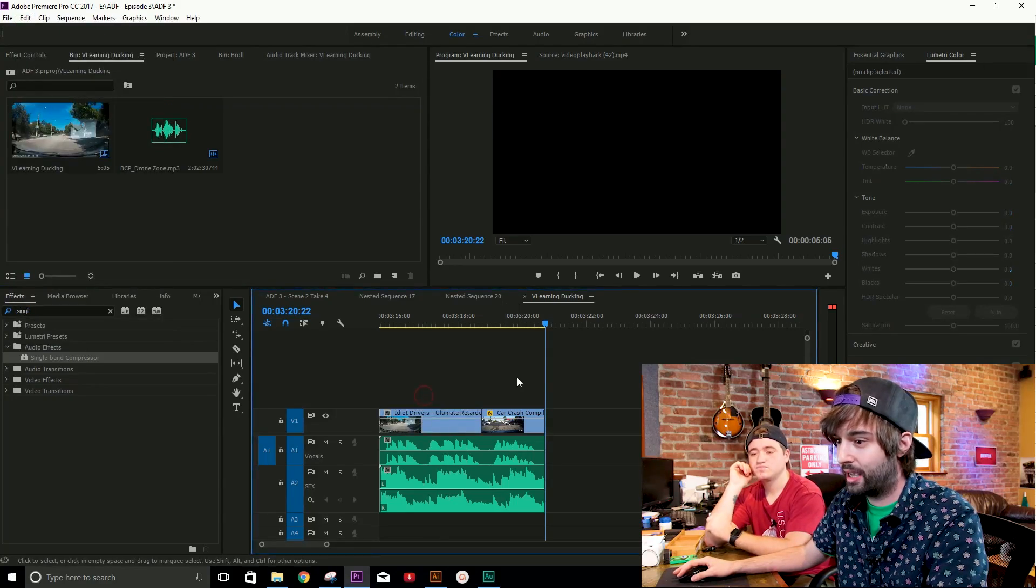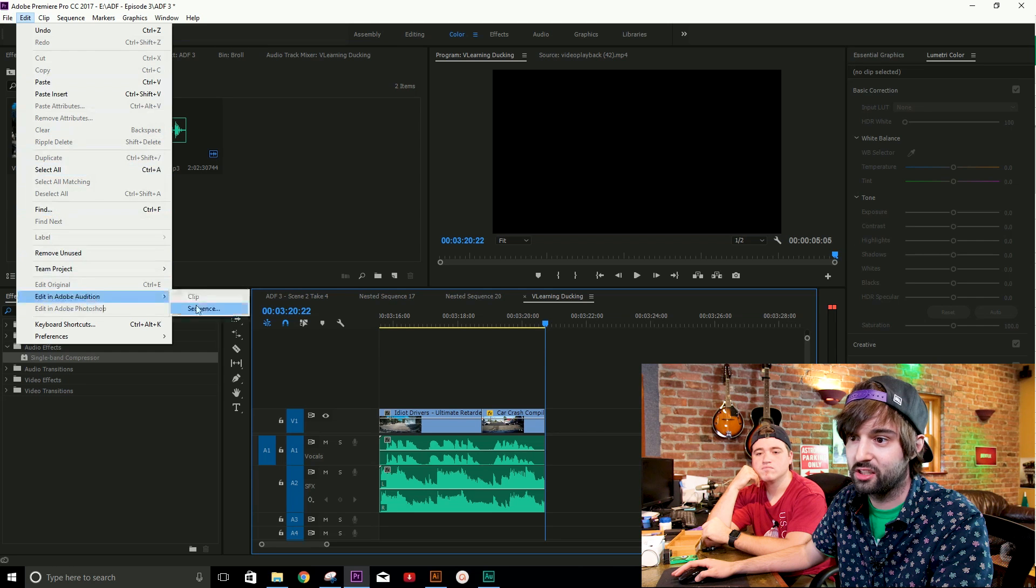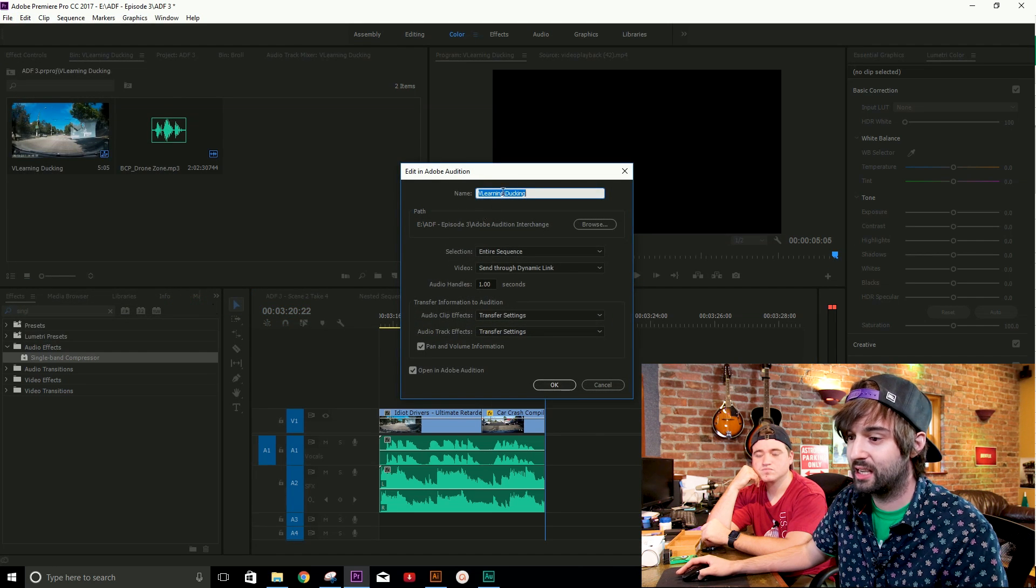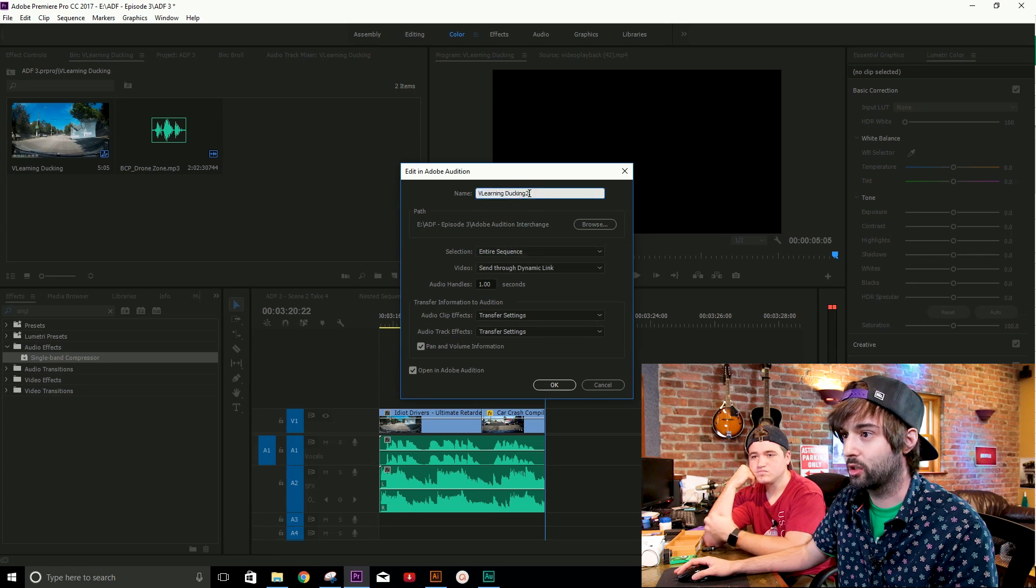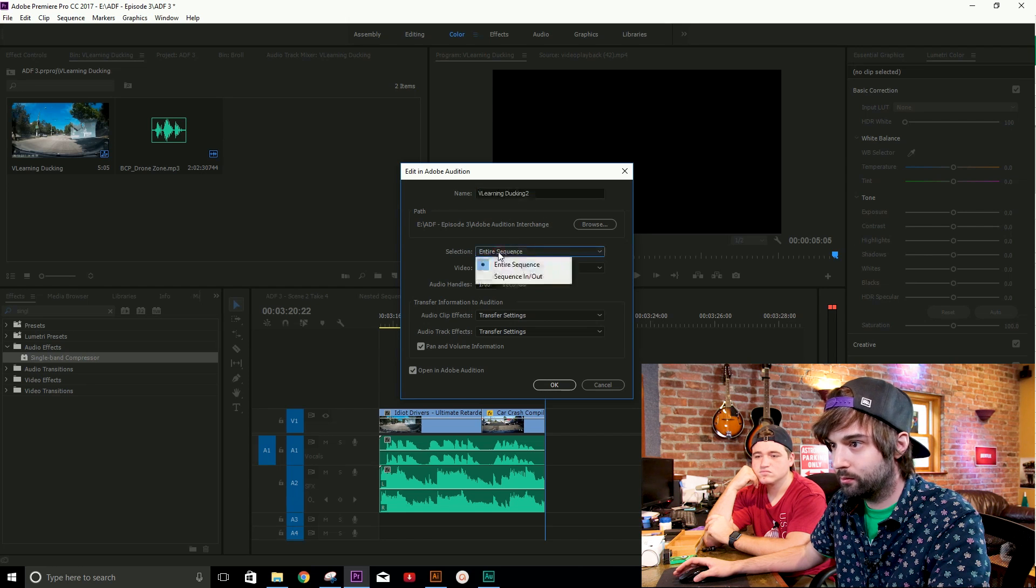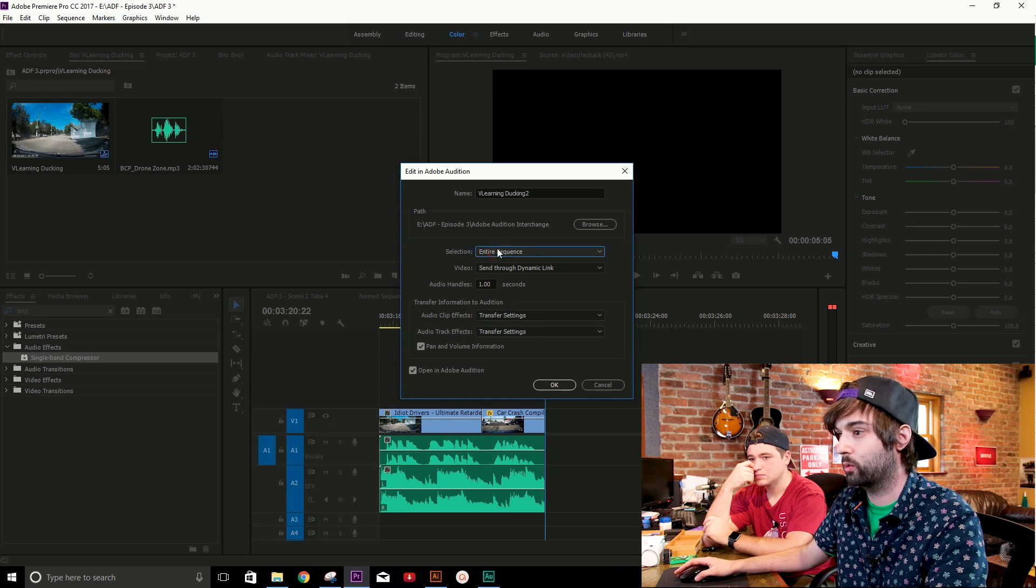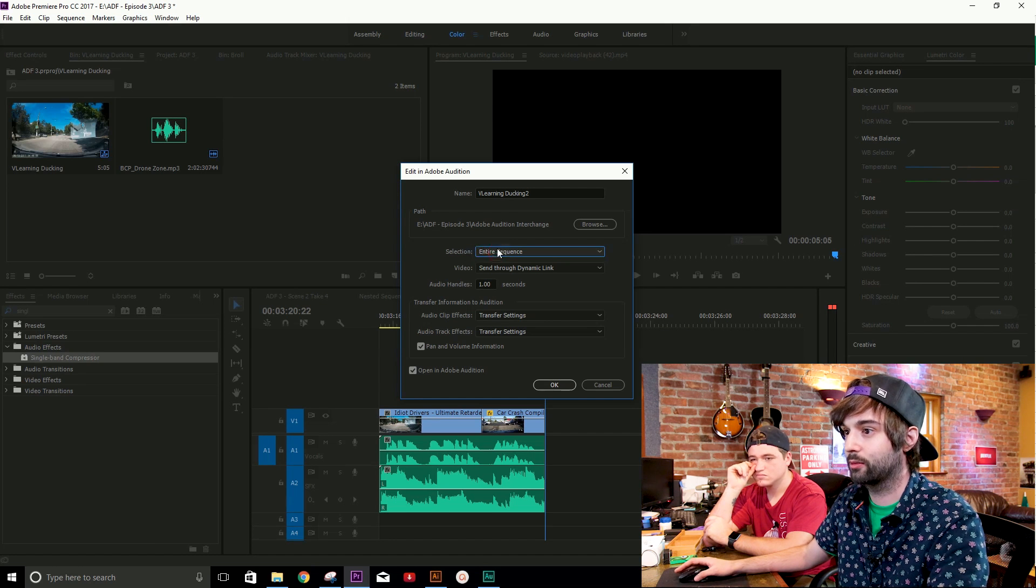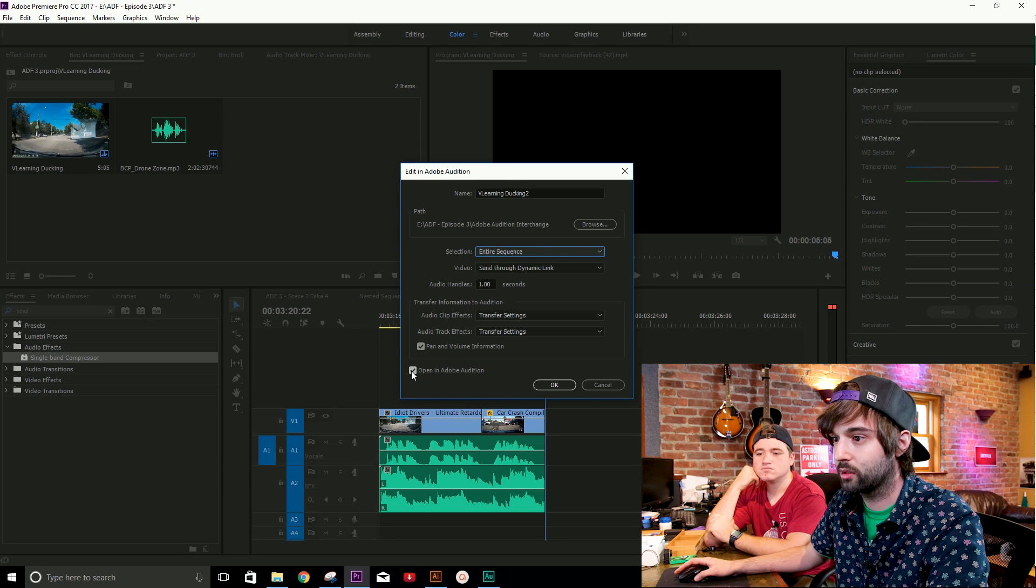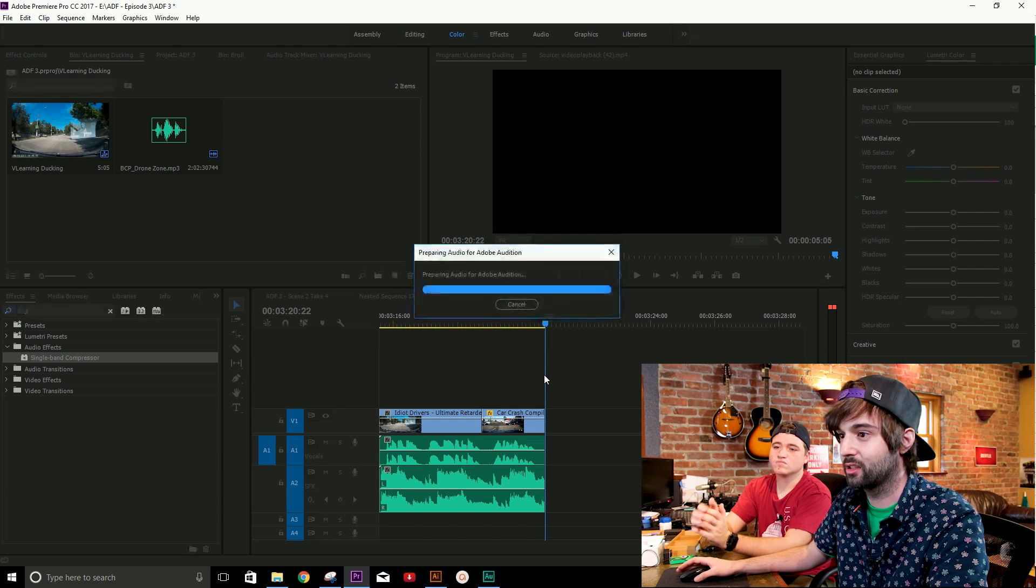So we're going to go ahead, we're going to go up to Edit, and we're going to go down here. There's a little option called Edit in Audition. And now I'm going to select Sequence so that we send out our audio from this sequence to Audition. So right now it's named Learning Ducking, which is fine, because that's what we're doing right now, ducking for learning. And we're going to do the entire sequence that we have here. Now you also have the option of doing it to just individual clips if there's only one thing you want to do. In this case, since we're doing ducking for multiple channels, it makes sense to want to do the whole sequence. All this other stuff right now looks pretty good. We want to open it in Audition, so make sure that's checked off. We're going to hit OK.